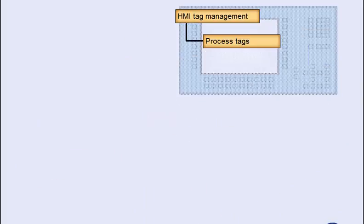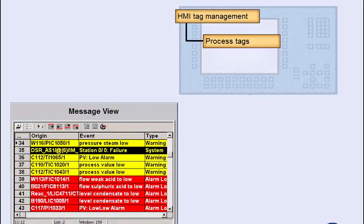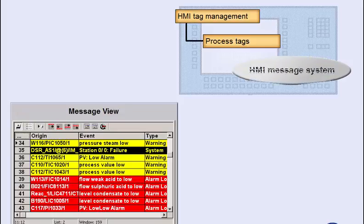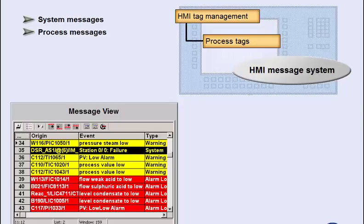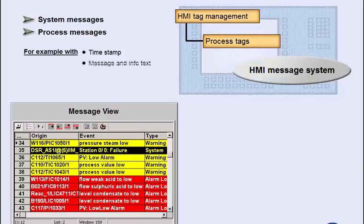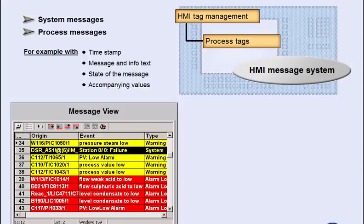Like other data, messages are output in process screens using special objects. Generally speaking, the message system is used for display, logging, and archiving of system and process states. Important additional information makes it easier to quickly detect, localize, and eliminate errors in the process execution or within the automation system, so that plant downtimes can be avoided or substantially reduced.